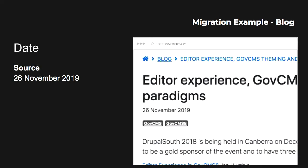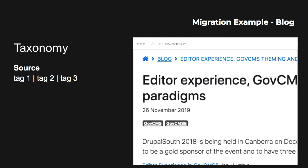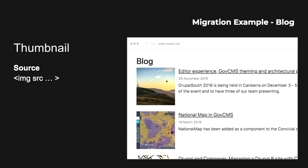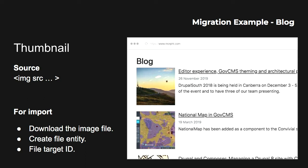So what are the challenges? Let's look at the date. Here is the date format you are getting from the source, but in order to import into a date field, that's the format you need to put into Drupal. For taxonomy, you are getting a list of tag links, but in the Drupal world you need to first create the terms and then handle the target IDs in the term fields. The same for images — you need to download the image, decide where to save it, create a file entity, and deal with the file ID in the file field.